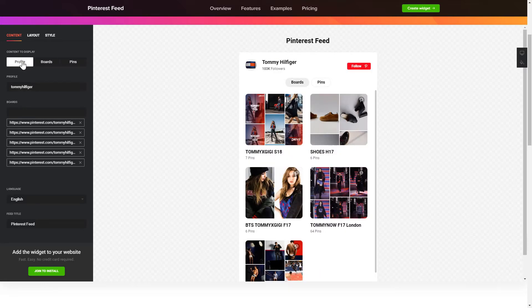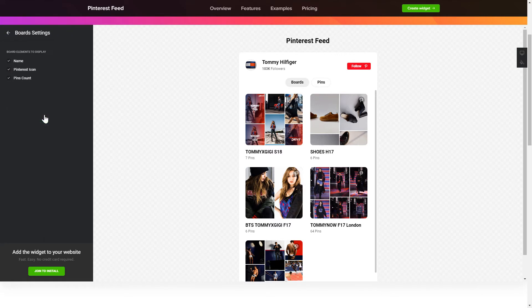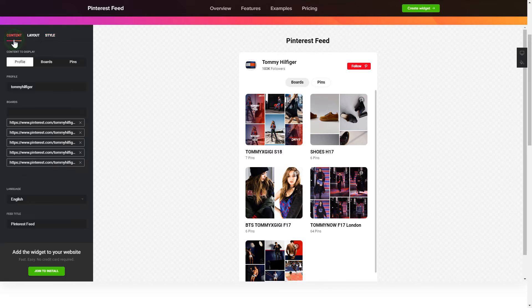Next, you can tailor elements, colors, width and height of the widget on the Layout and Style tabs. That's it, your widget is ready. Also, you can check other settings to adjust layout, size, colors and fonts.